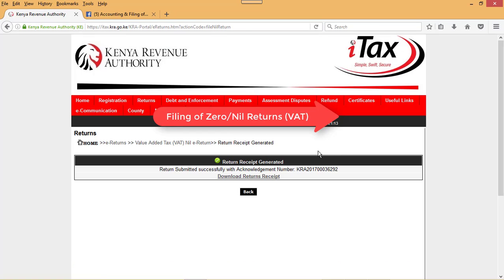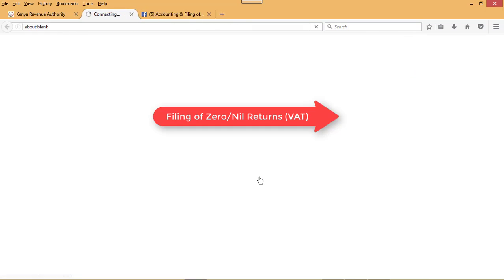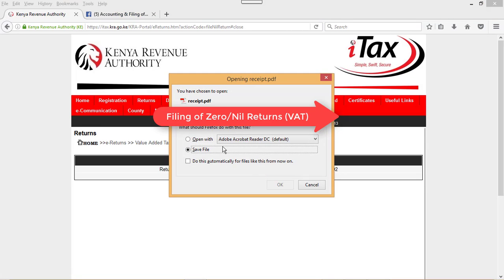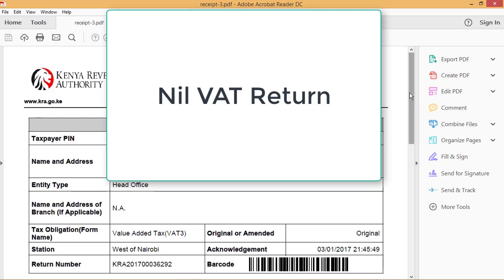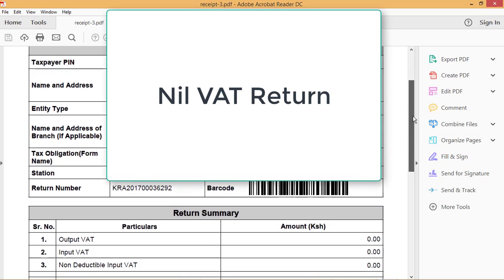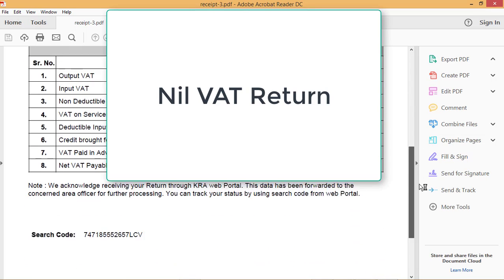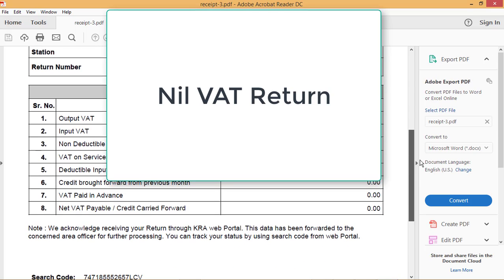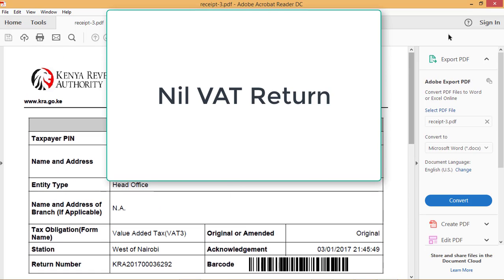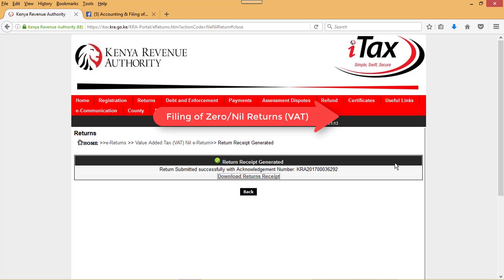Then iTax processes the submission and we have our returns slip generated. You download that receipt, open it, and there you are with all the information that you need. That is how you file nil returns in iTax — it's as easy as that.